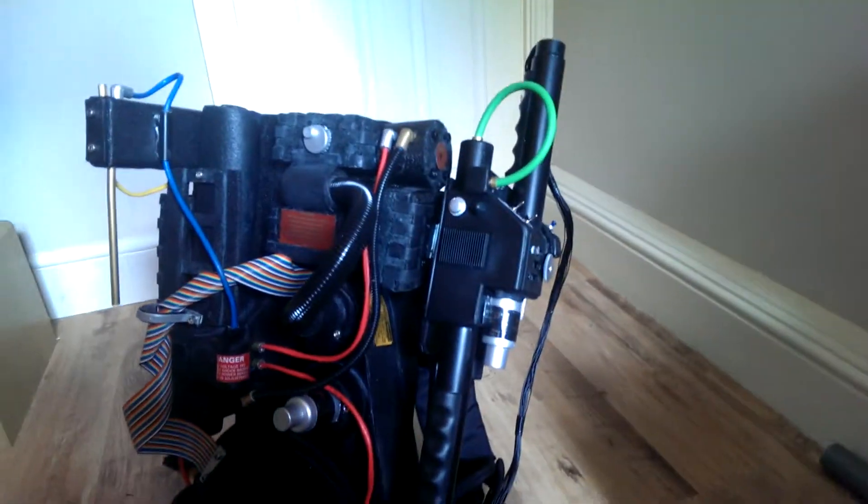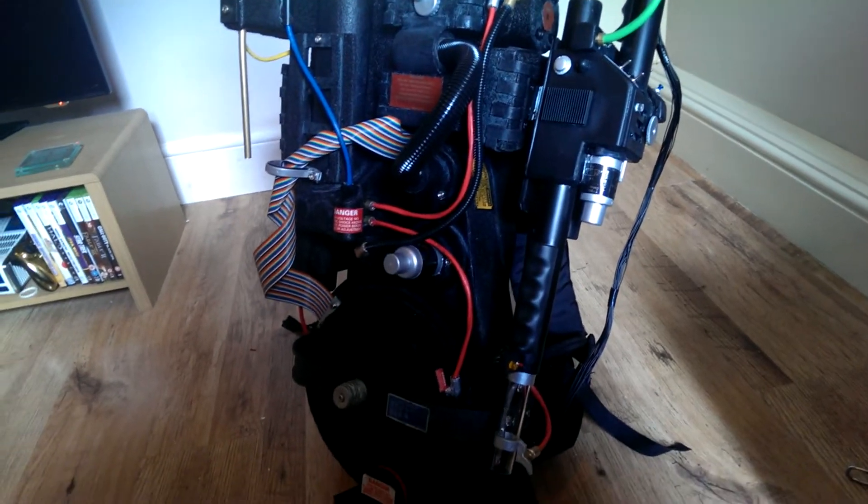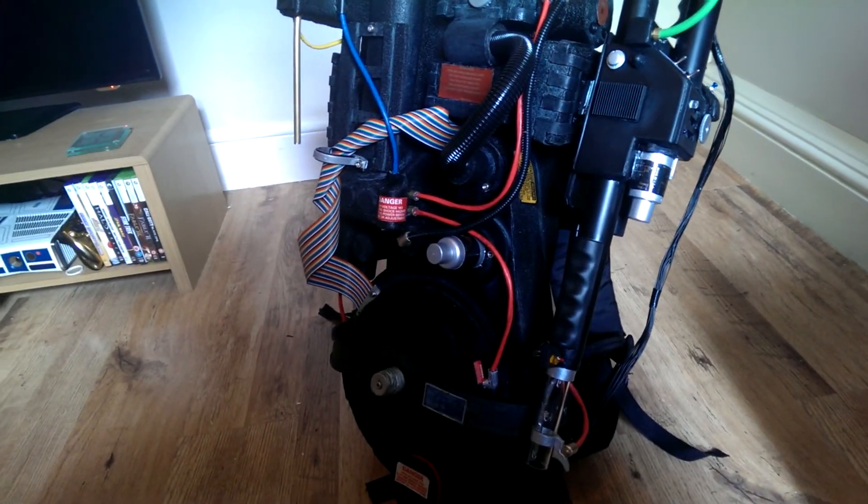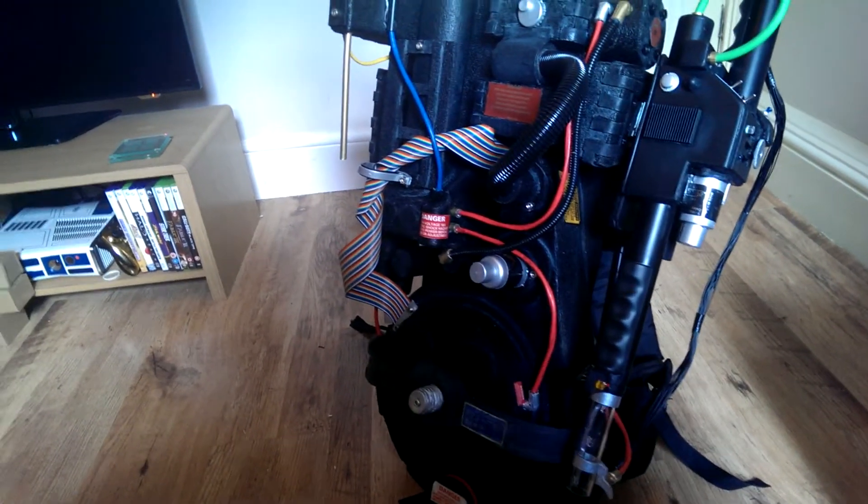And that's my Ghostbusters backpack. Thanks for watching.